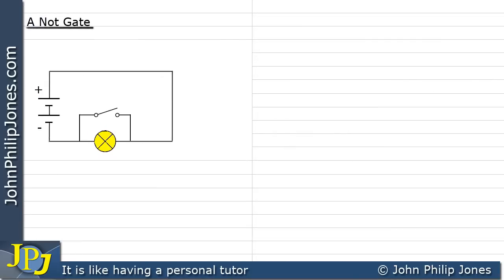When the switch is open, the lamp is actually on. Under these circumstances, the current leaves the positive of the battery, flows in the direction shown by the red lines, and arrives at the junction point. At that point, the current will only have one direction in which it can flow — via the lamp — because the switch is open, creating an open circuit. So the current cannot flow through the switch; it continues through the lamp and on to the negative of the battery.